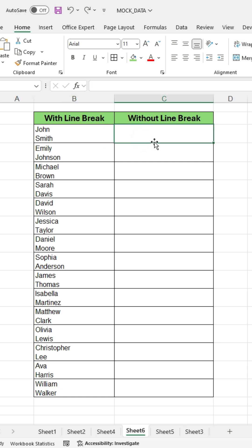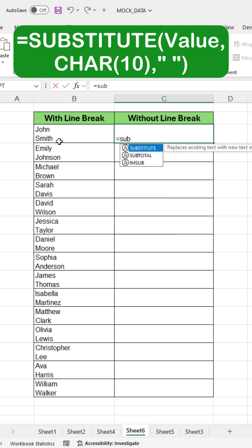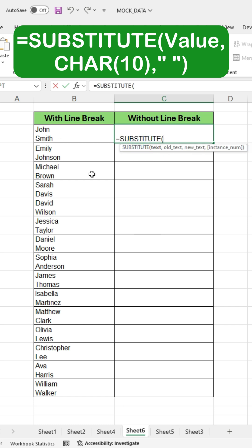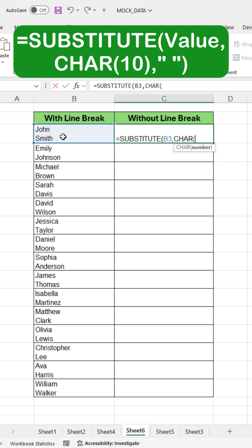Click on the next column and write the formula. Press the equal sign and write Substitute, then open a bracket. Click on the first name cell to select it, then type a comma, write char, open a bracket, type 10, and close the bracket to specify the line break character.